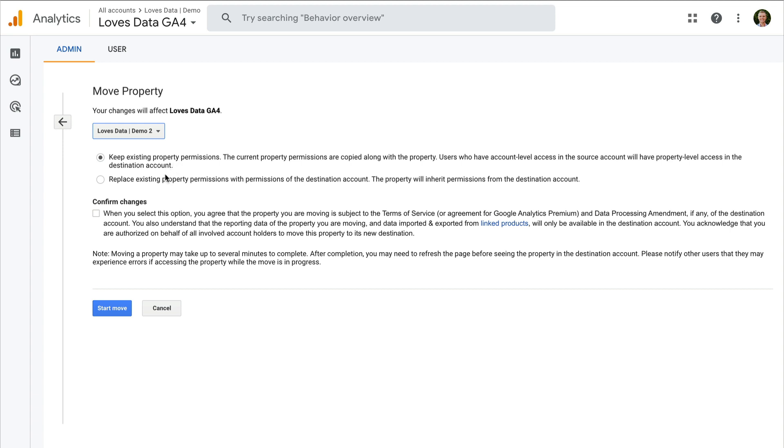The other option is to replace the existing property permissions, and this will mean that only people who have permission in the new property will be able to gain access to the property after it's moved. So I'm going to leave the default option. Then we also need to agree that we have permission to move the property, and after we've selected this option, we can then click on start move.